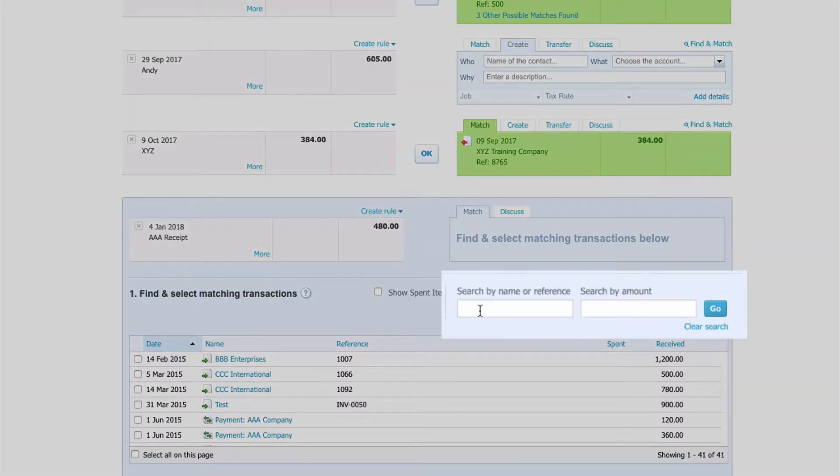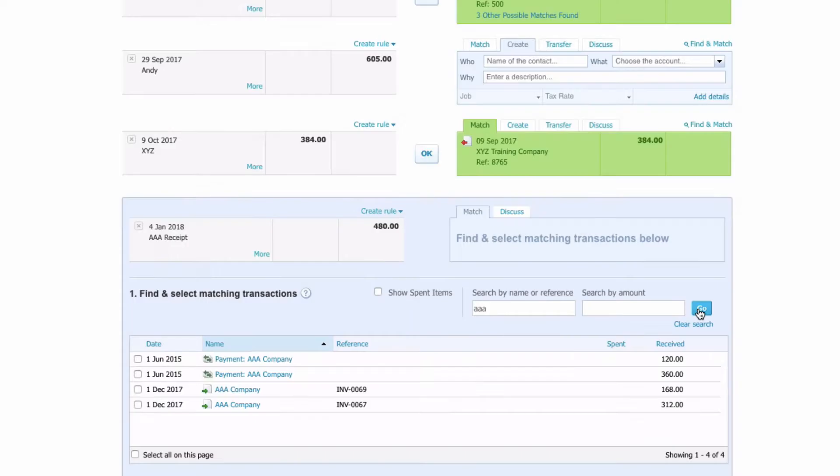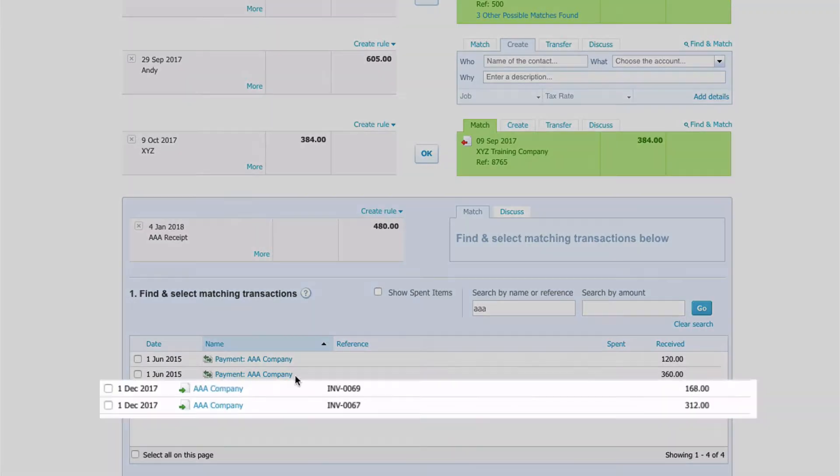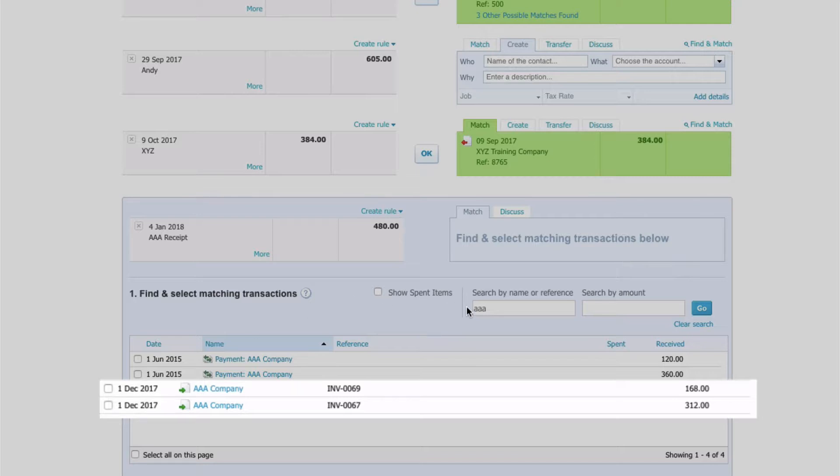What we could have done instead is we could go to the search box, and if we type in AAA and hit click on go, there we can see it. Ignore the first two entries which again are old, but we can see our two invoices and we could select them.